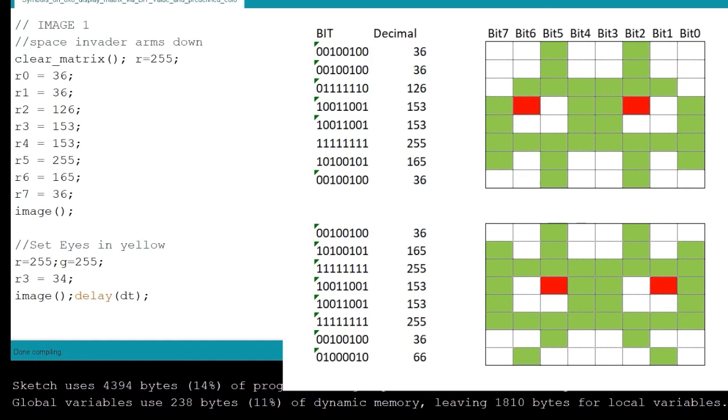Once I set all of my color points and my image is done, I can use the delay time and then call the next image that I want to display.